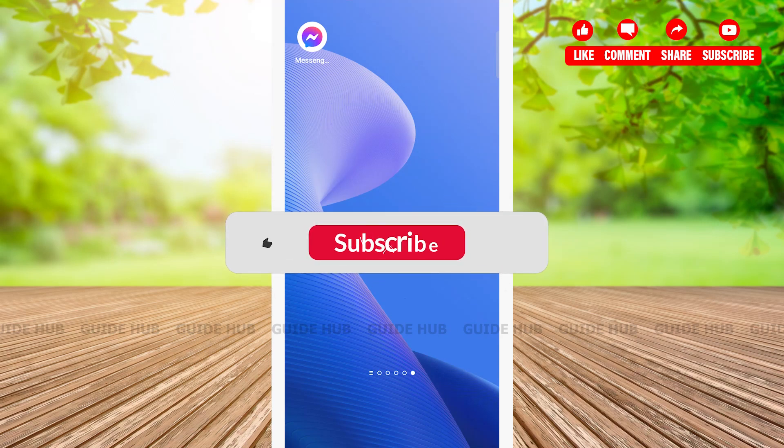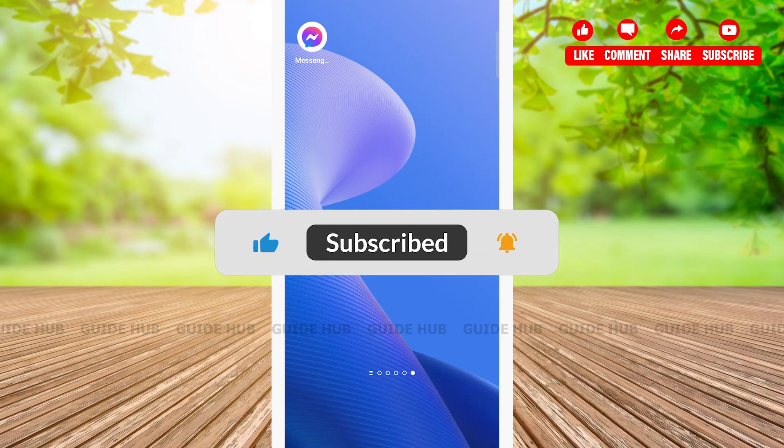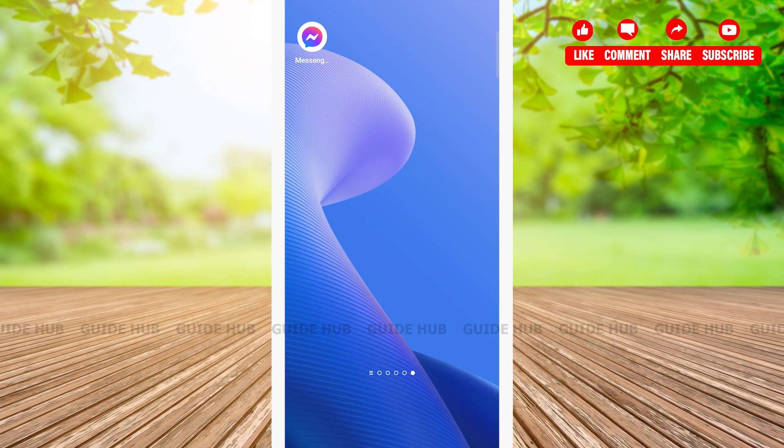Hello everyone, welcome back to our channel Guide Hop. Today I will show you how to upload long video on Facebook story. Basically, when we try to post a long video on our story using Facebook, it automatically shortens the video into 20 seconds and we are unable to post the full video.